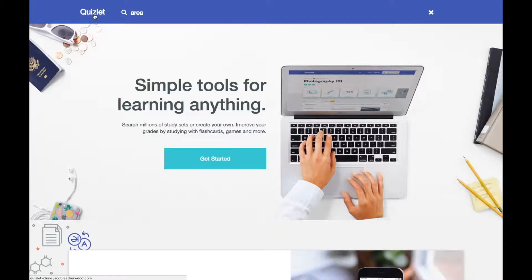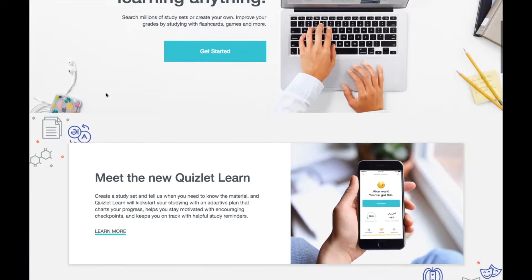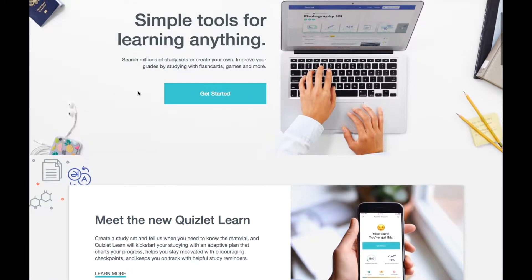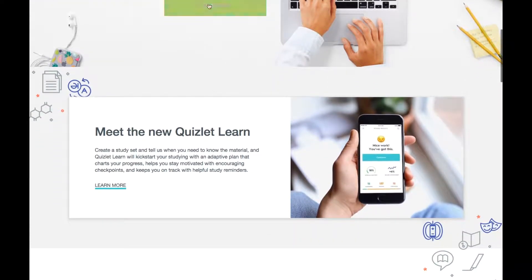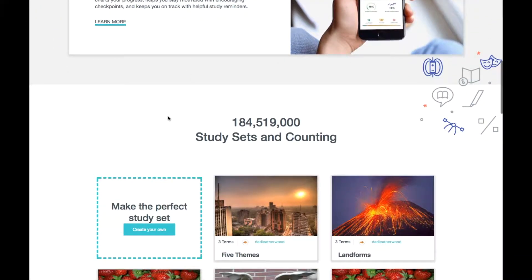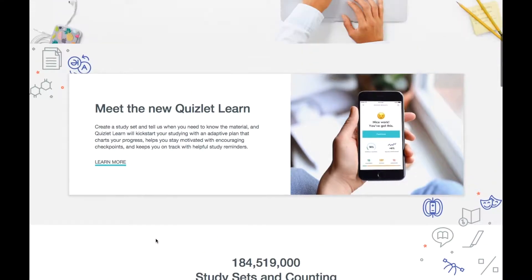If I hit the logo, I'm going to go back to the splash page. Any of these links, get started, would have you log in. Same thing, create your own study set.